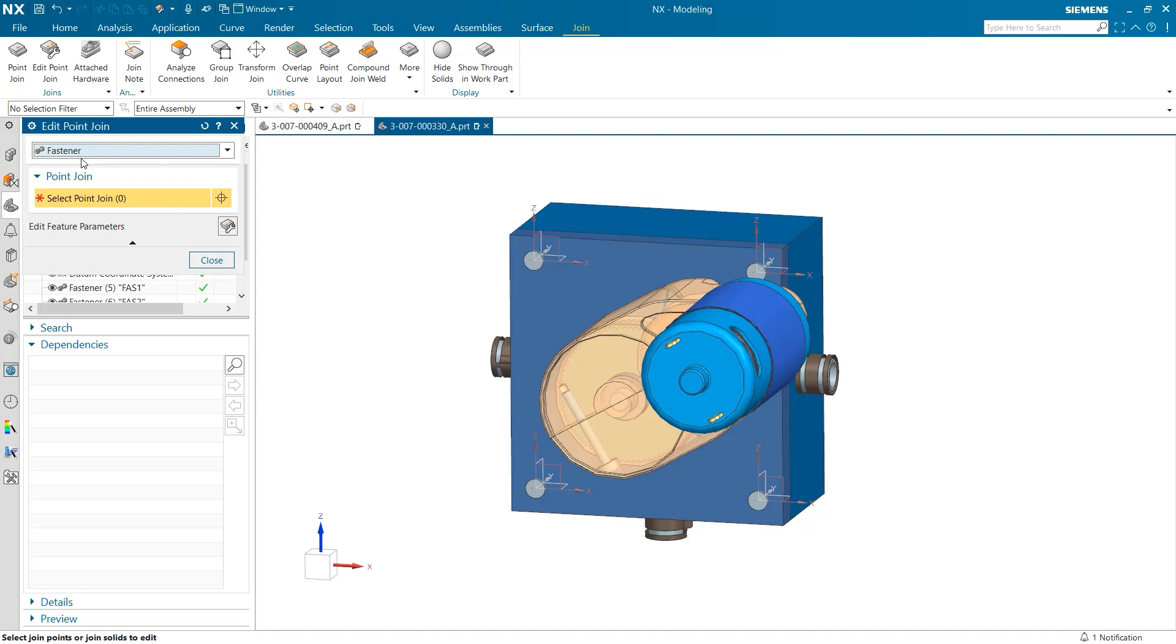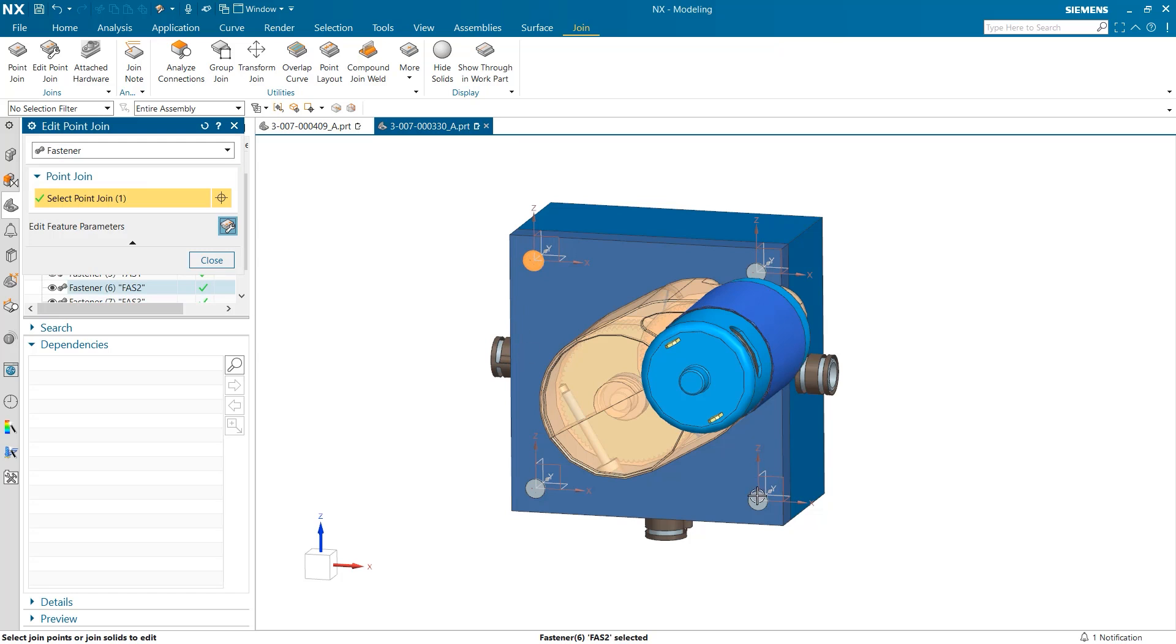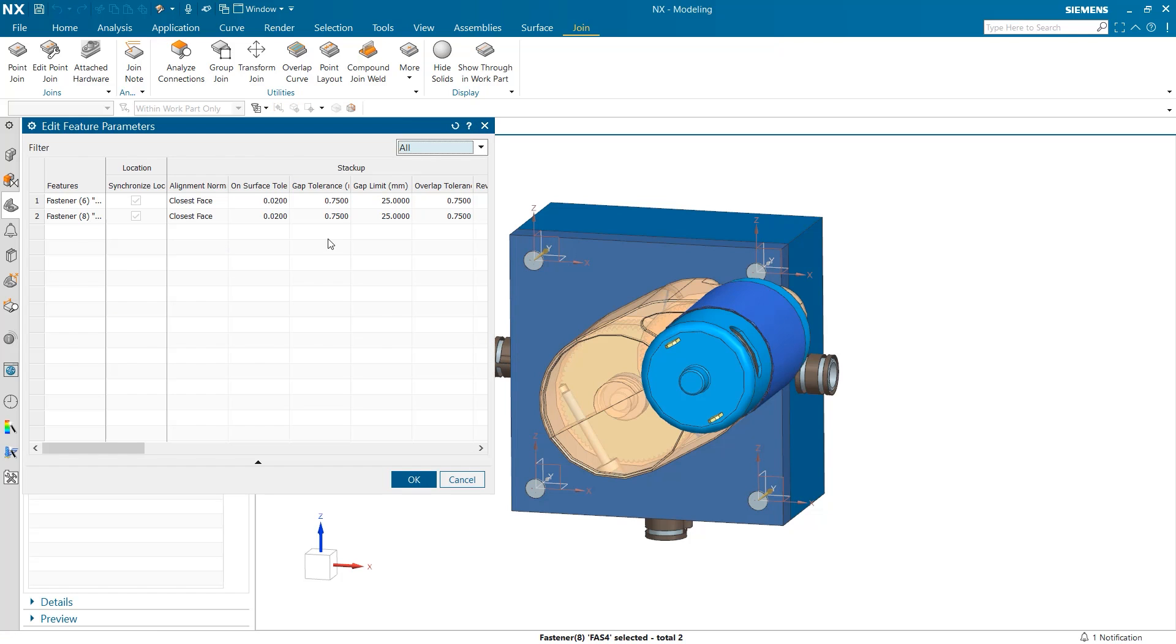You can see when rivet is selected the fasteners do not highlight. For this example I'm going to take two of these fasteners and edit their size and symbolic display shape.